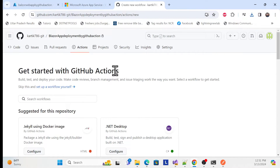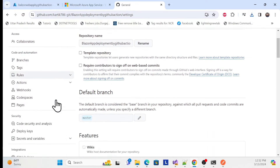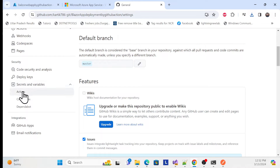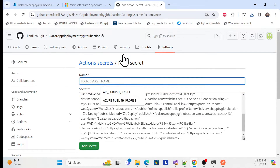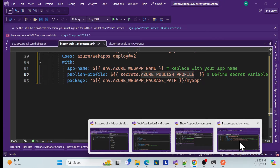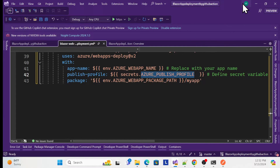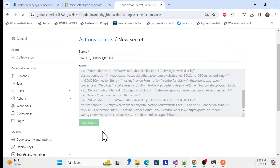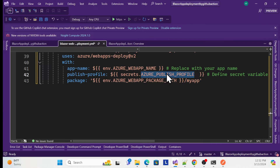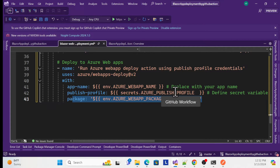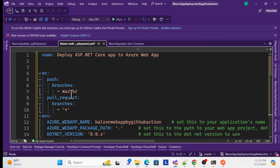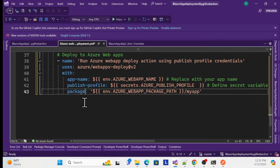Copy the publish profile content and go to your GitHub repository. Store it in a secret place so nobody can see it easily. Go to Settings, scroll down to Secrets and Variables, click Actions, and click 'New repository secret'. Paste your publish profile content, give it a name, and click 'Add secret'. Then in your YAML, reference that secret name in the publish-profile field and set the package path. This completes the CI/CD script.